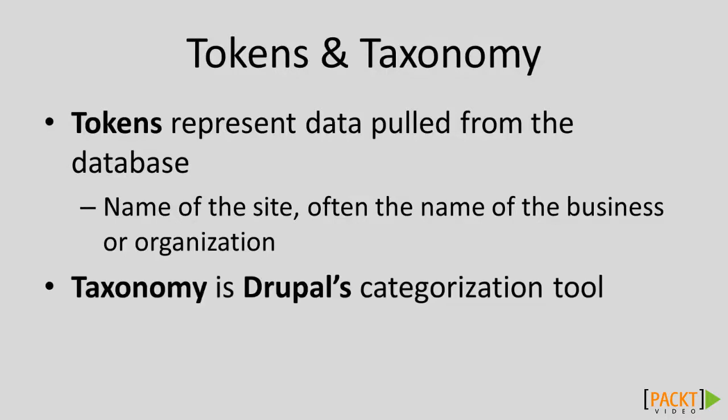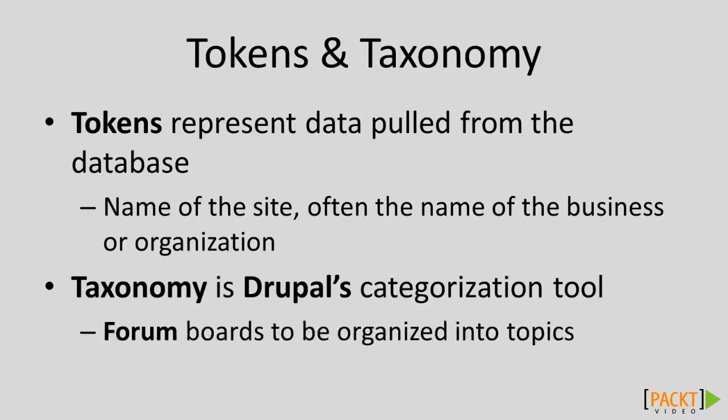Taxonomy is equally powerful, as it is an organizational or categorization kind of tool. We're going to be using it in connection with our forum boards, which are going to be organized into topics.